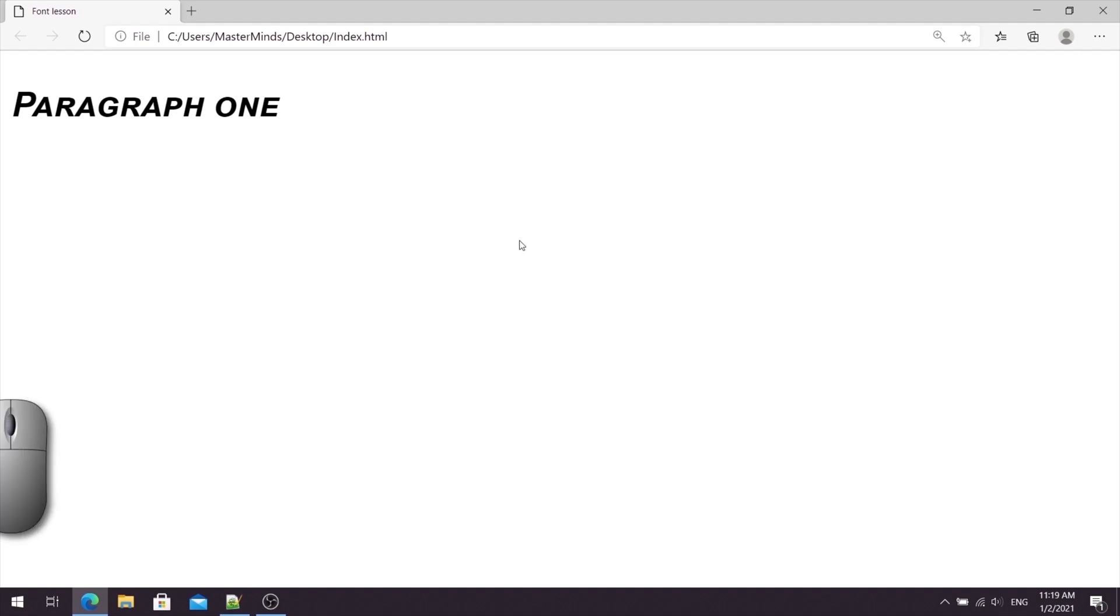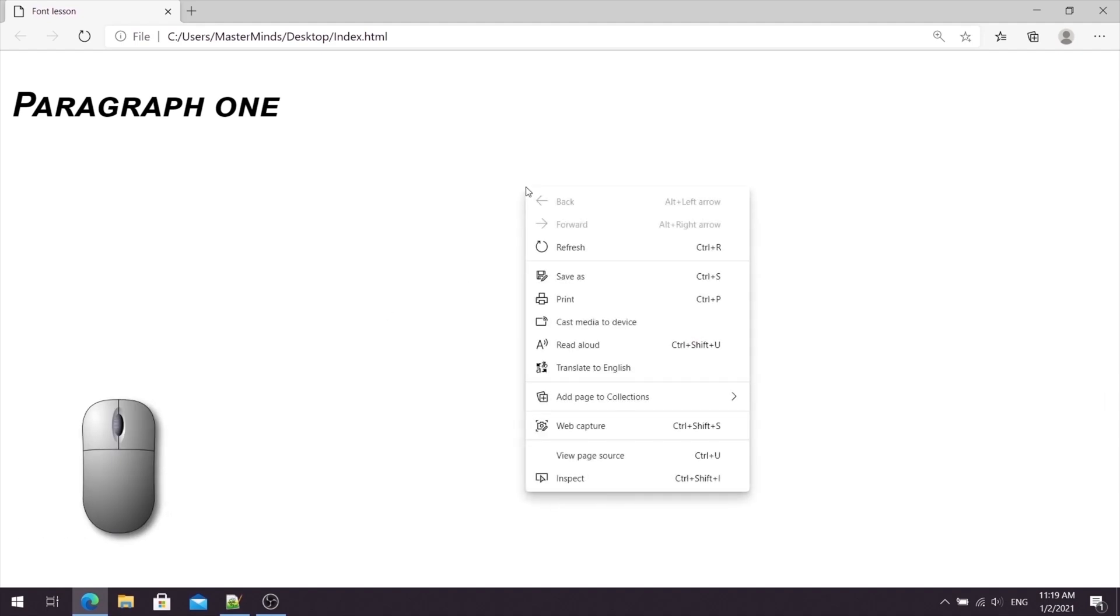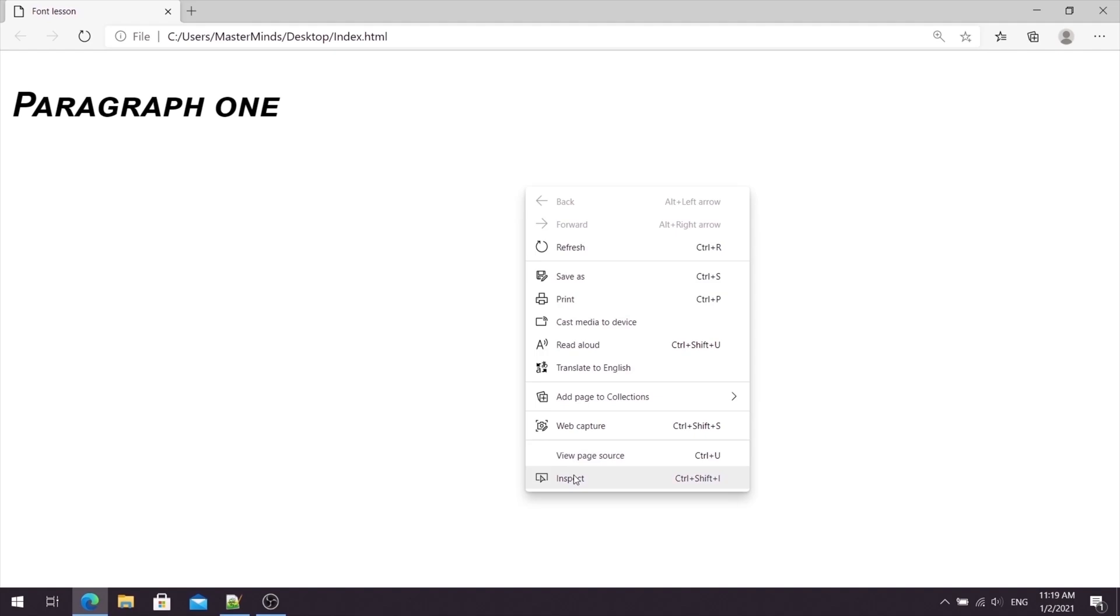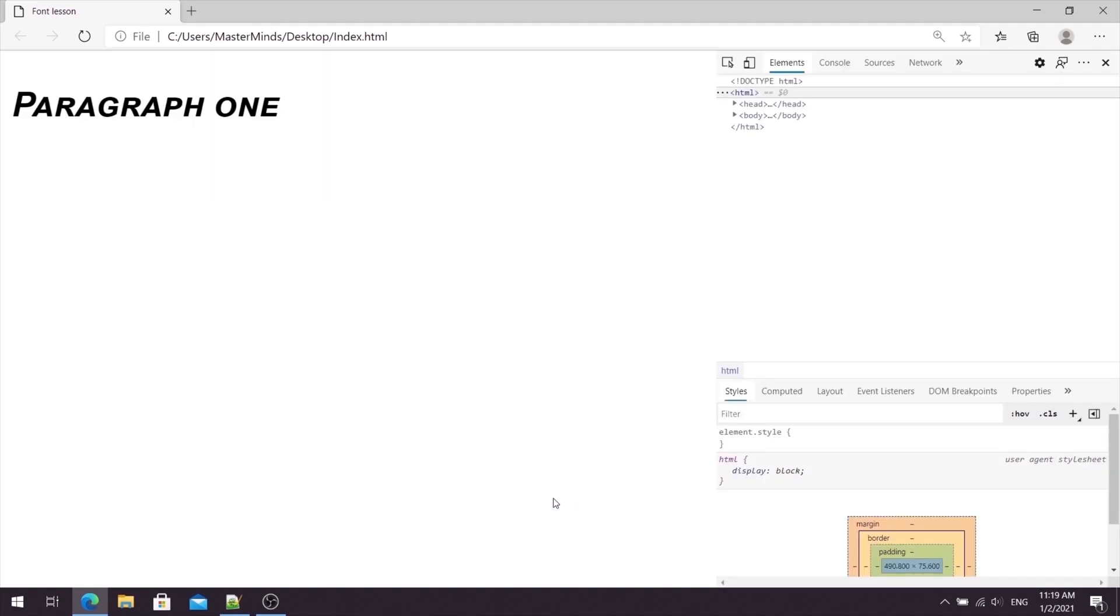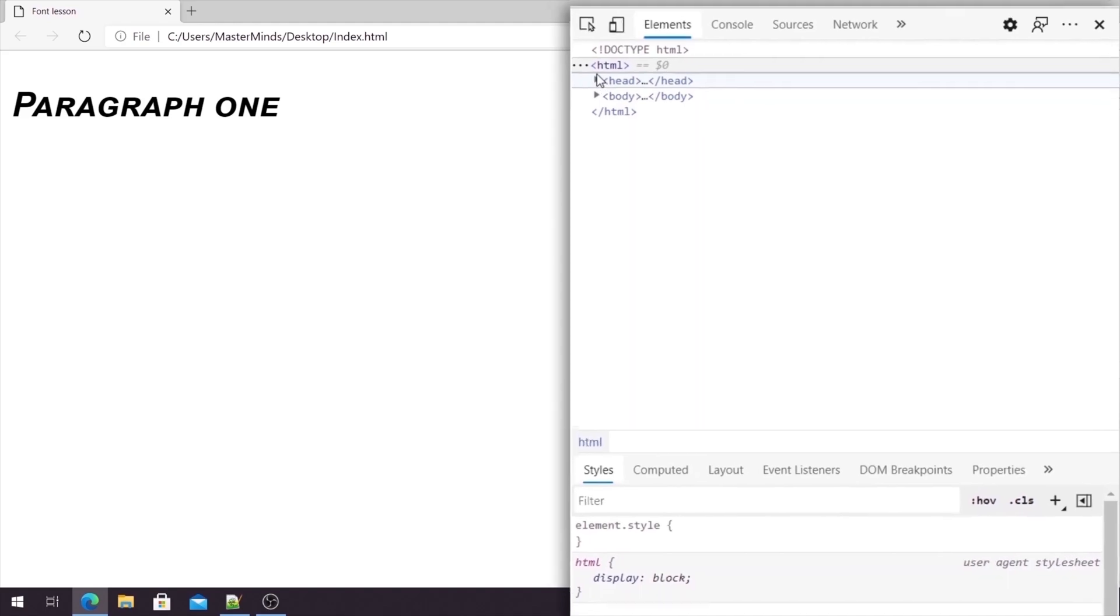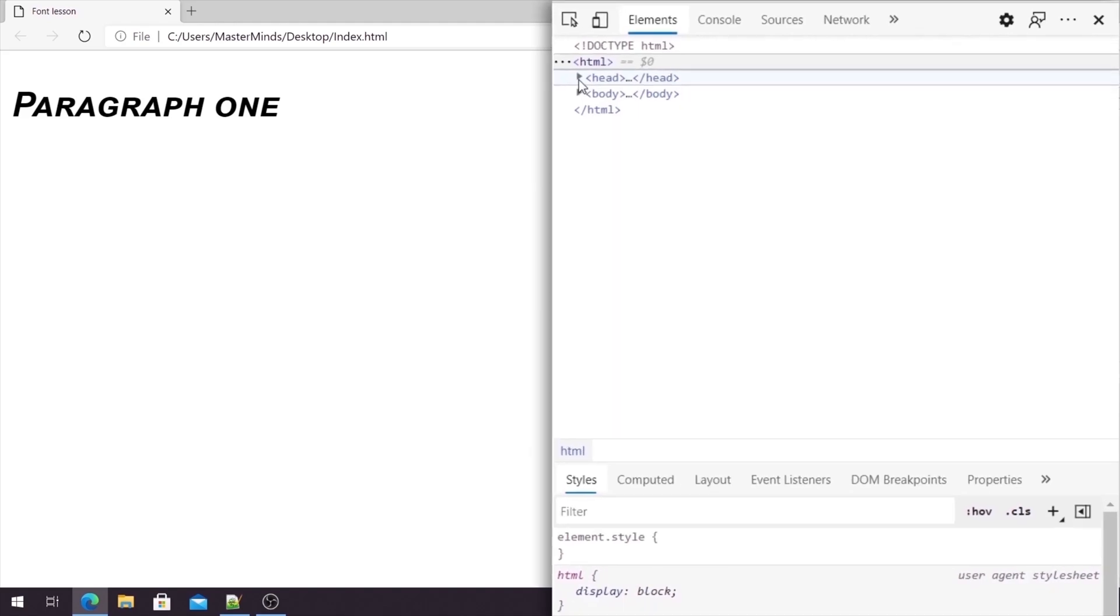So, let's analyze it. Let's click on the right-click. Let's select Inspect. So, now on the right-hand side, we have structure of our HTML document.